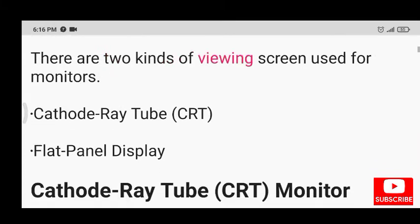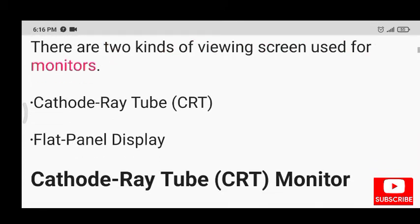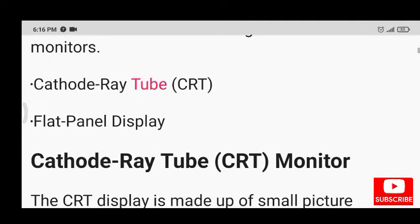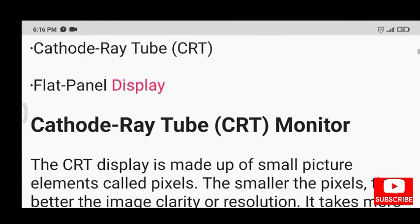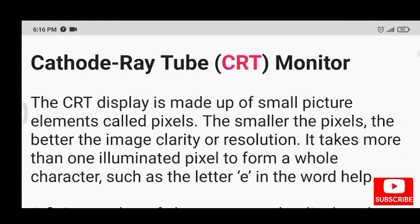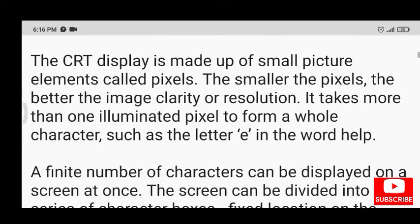There are two kinds of viewing screen used for monitors: cathode ray tube and flat panel display. The CRT display is made up of small picture elements called pixels. The smaller the pixels, the better the image clarity or resolution.